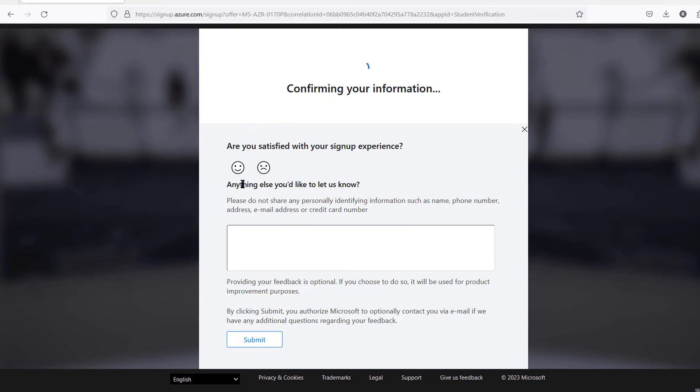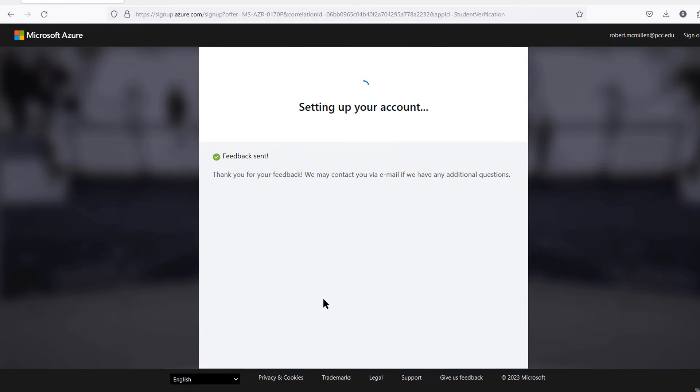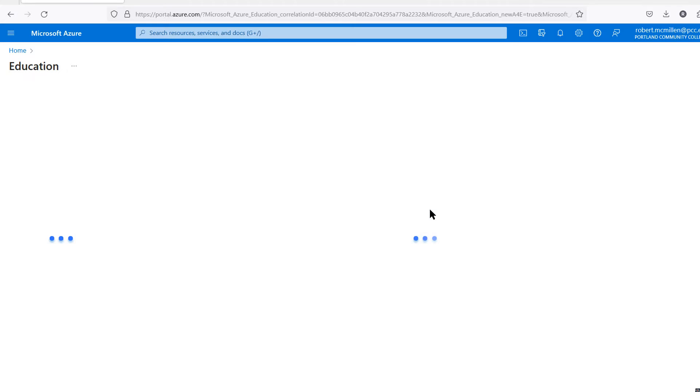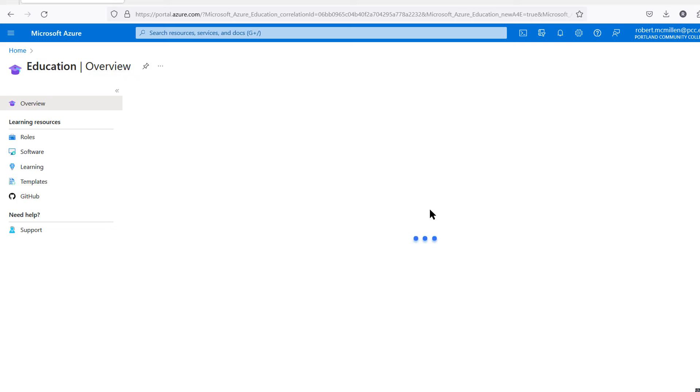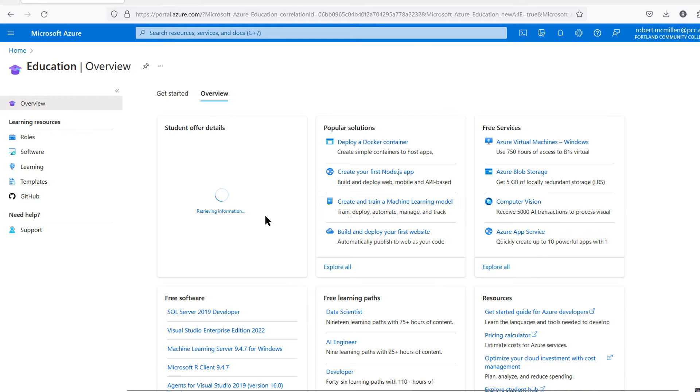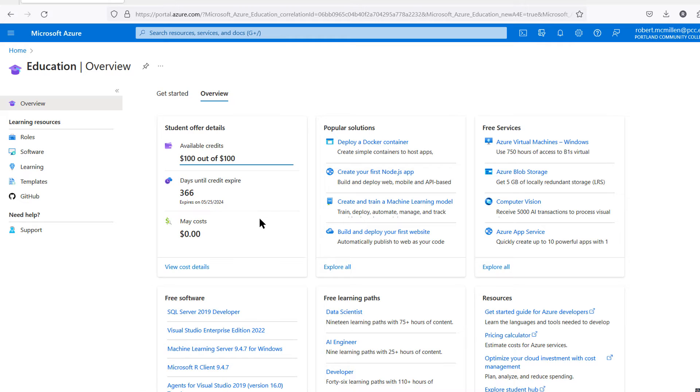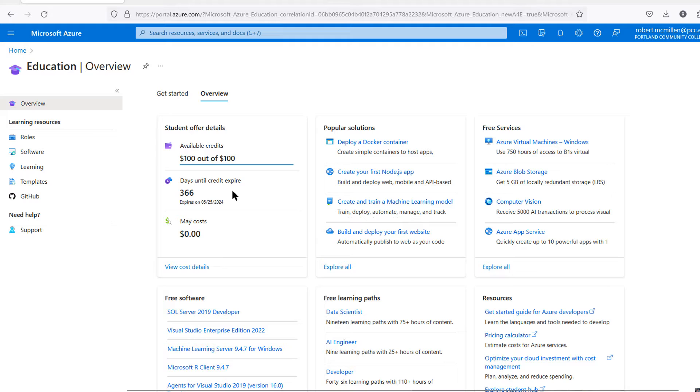You can choose whether this experience was good or not, put in some feedback and click submit. Now it's logging me into the Azure dashboard for the first time. I have not entered any credit card information like you would in setting up a normal Azure account for a business. You can see there's not going to be any charge. There's 366 days until my credit expires.